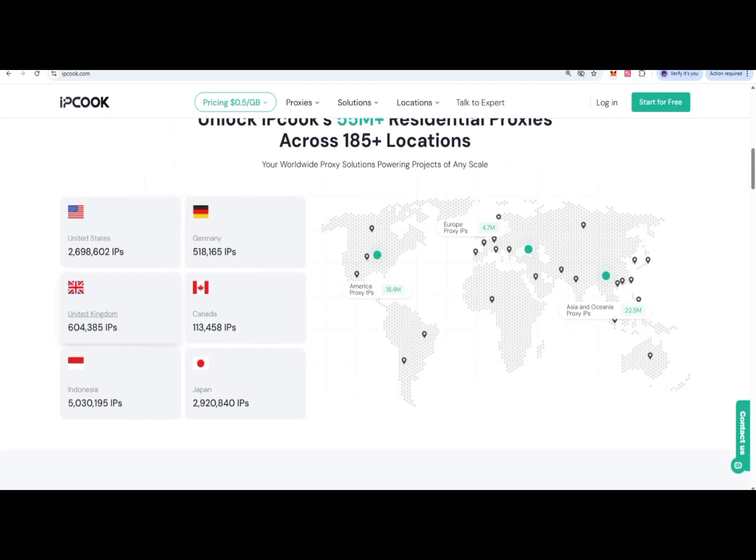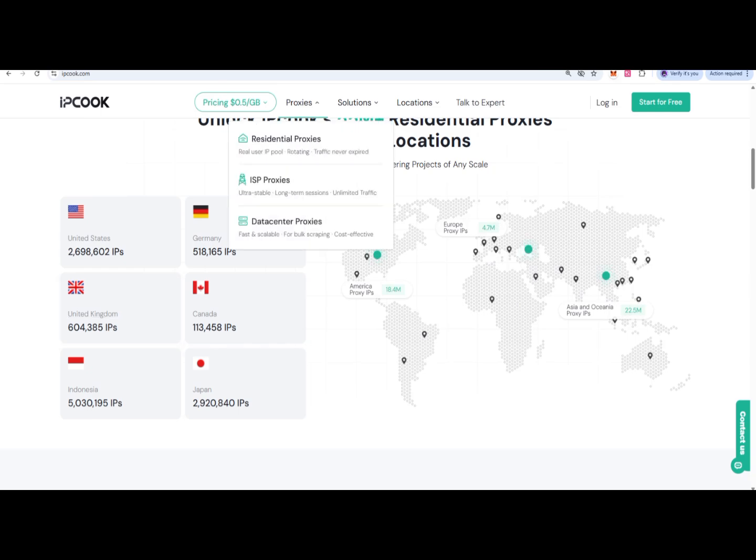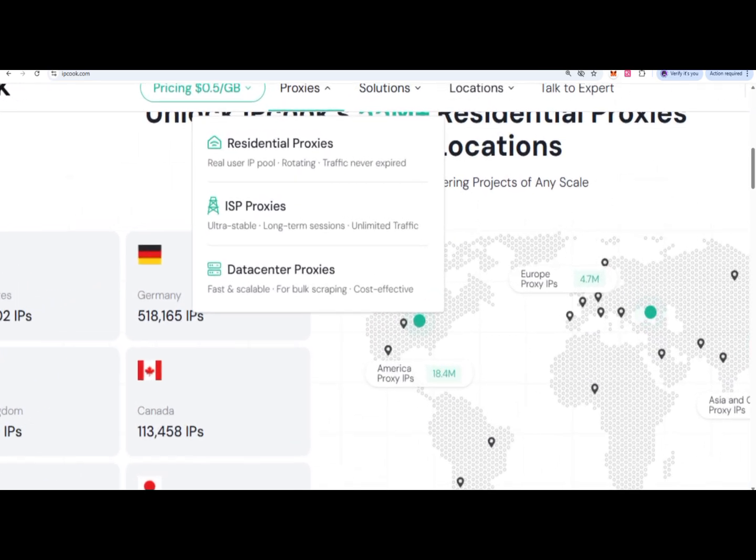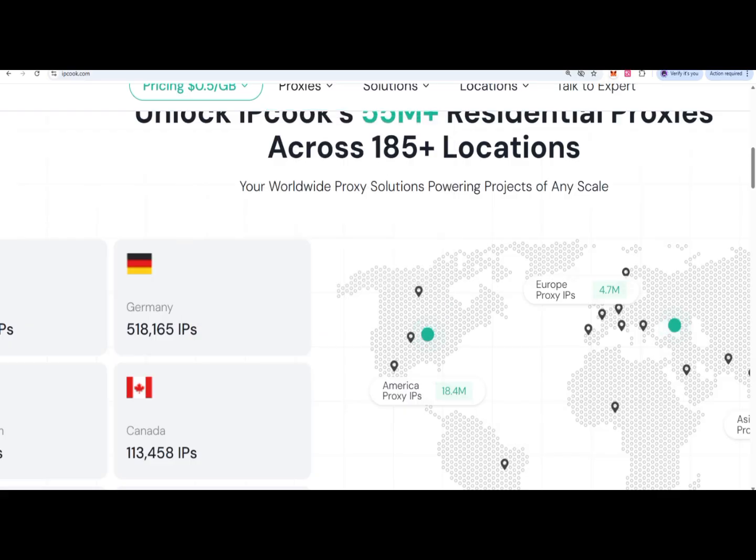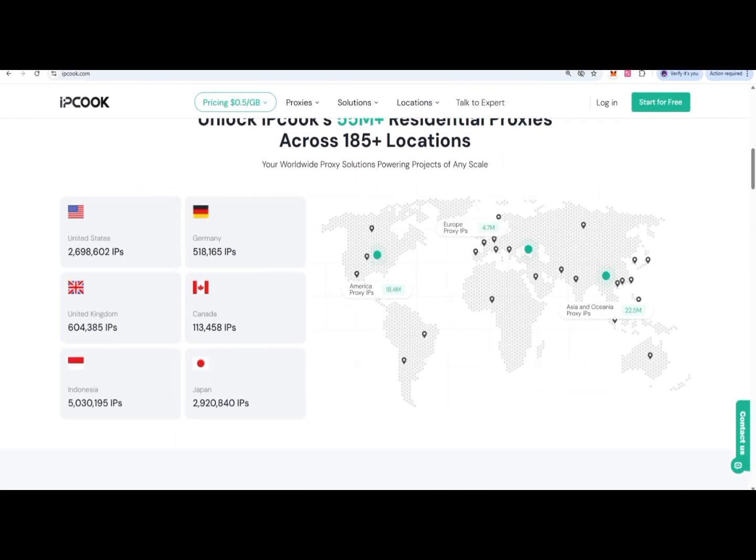Before we jump into this project, I want to show you that a proxy is basically a middleman between you and the internet. It hides your real IP, gives you access to different regions, and protects you from blocking and rate limits.